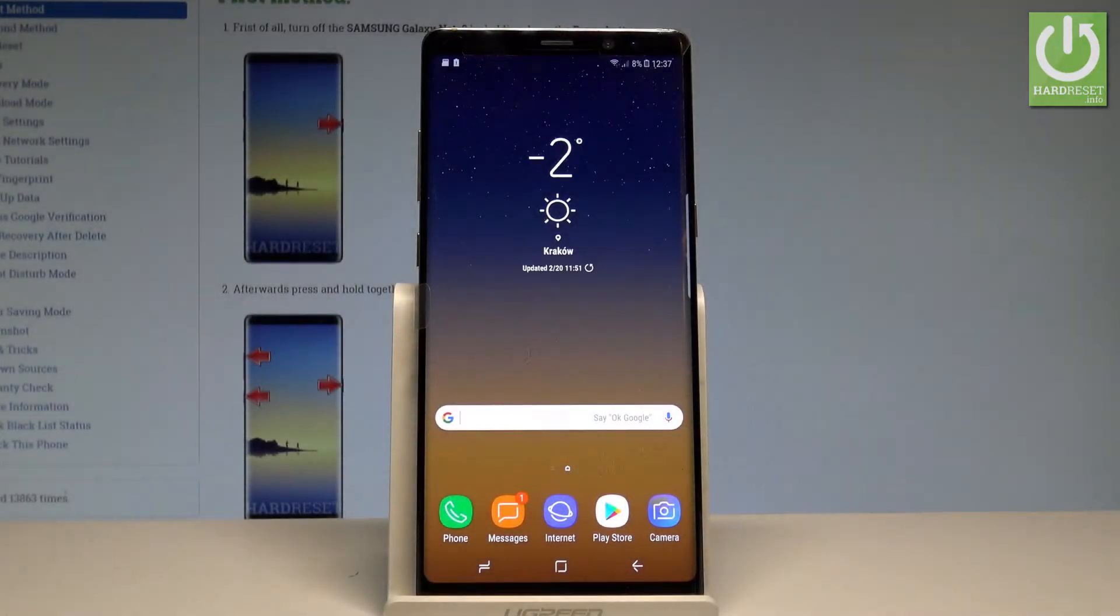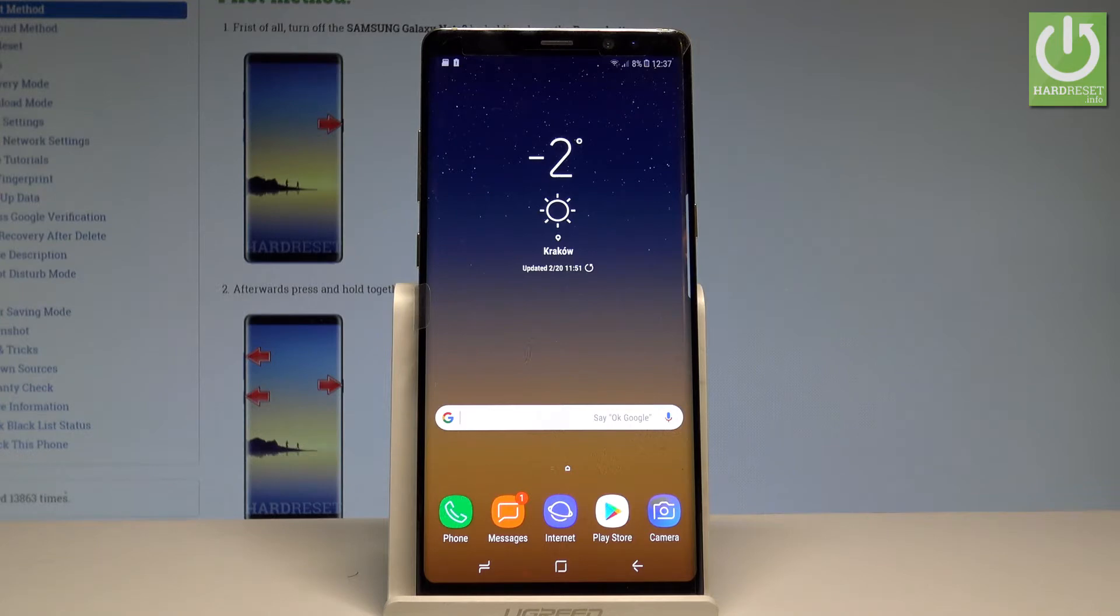Here I have Samsung Galaxy Note 8 and let me show you how to enable the SIM protection, so how to set up the PIN on your device.